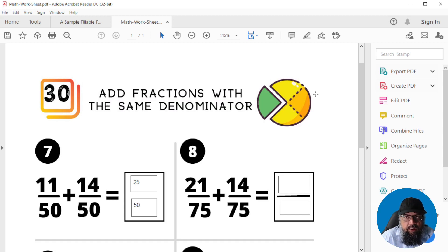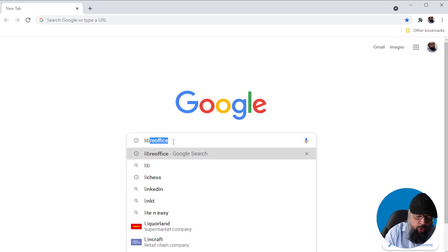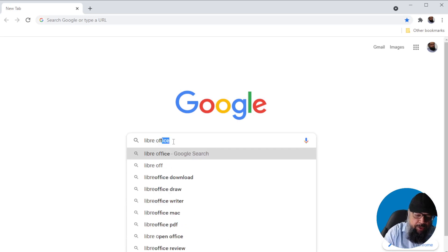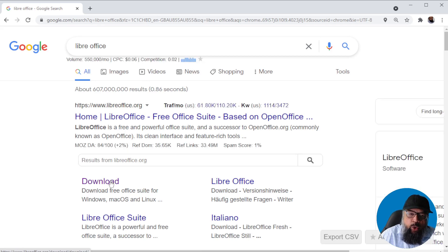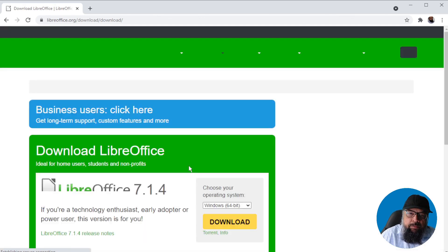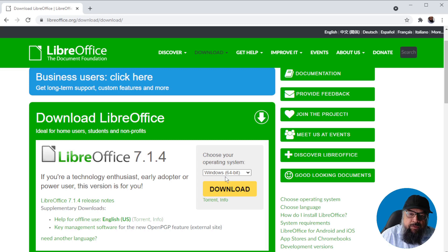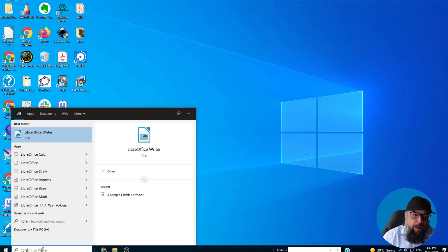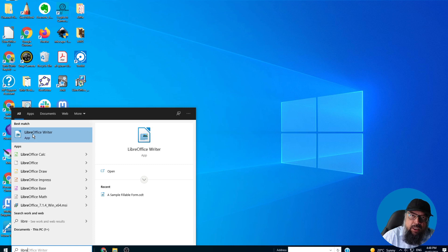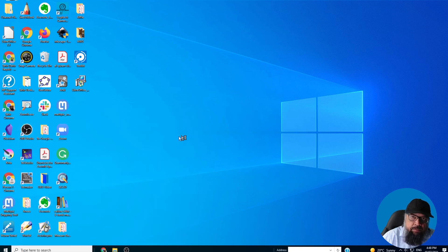The software you have to download is called LibreOffice. Just type LibreOffice in Google and click on the download link. My operating system is Windows, so I can click on download and install LibreOffice. If I type LibreOffice in my search bar, these are the various applications — and the one similar to Word is LibreOffice Writer.